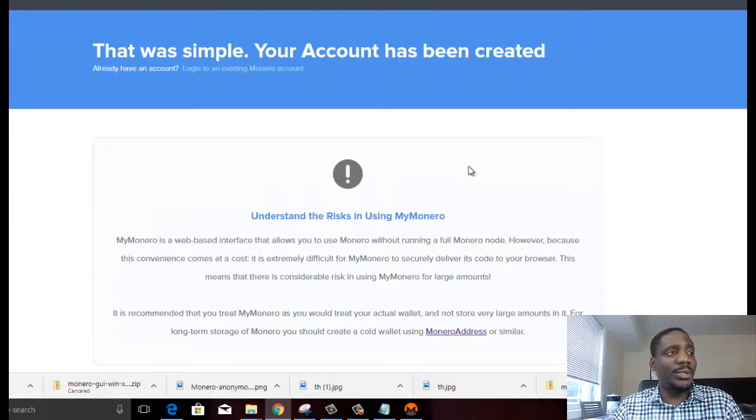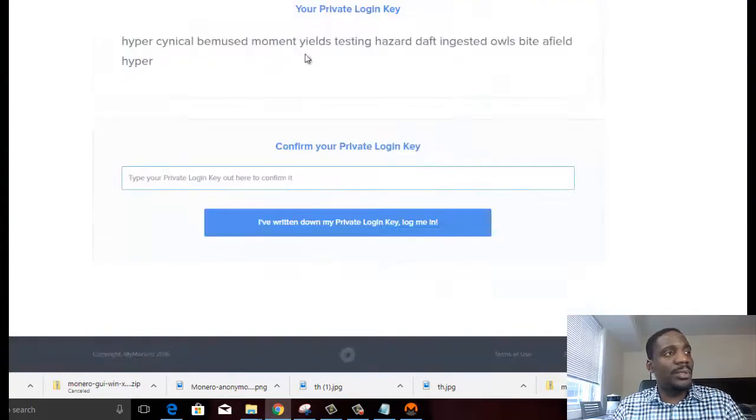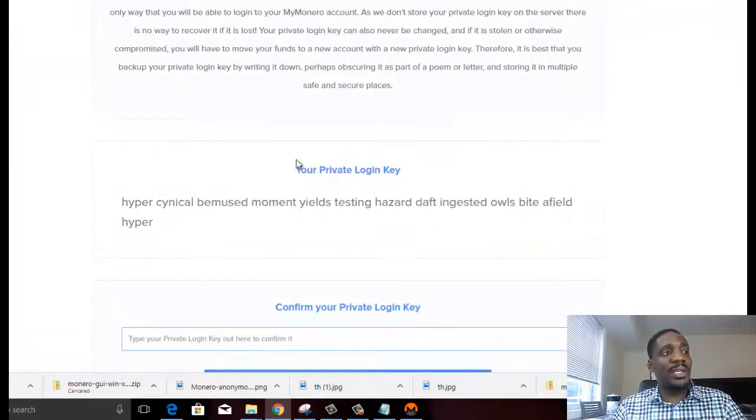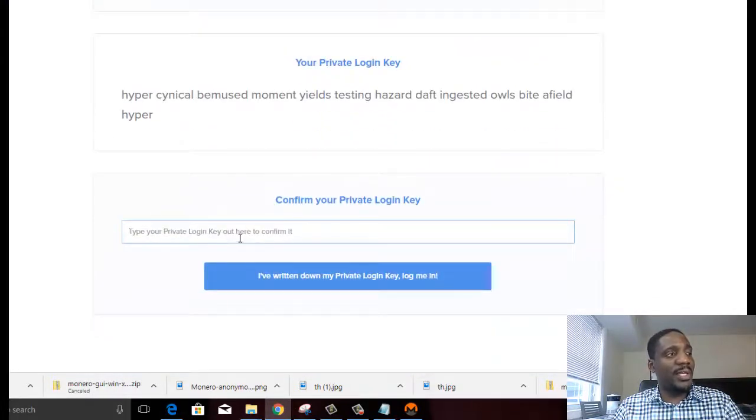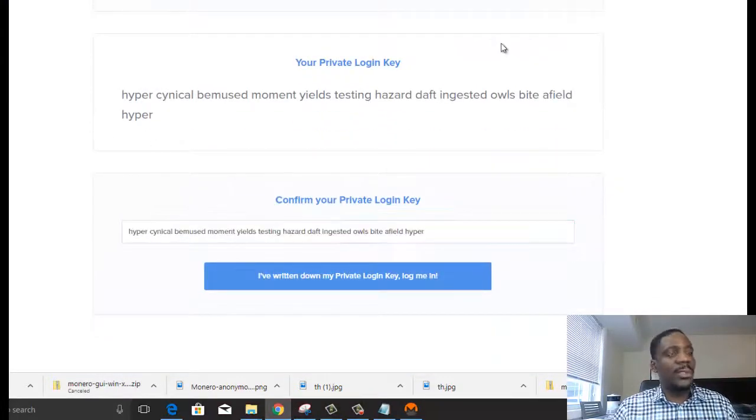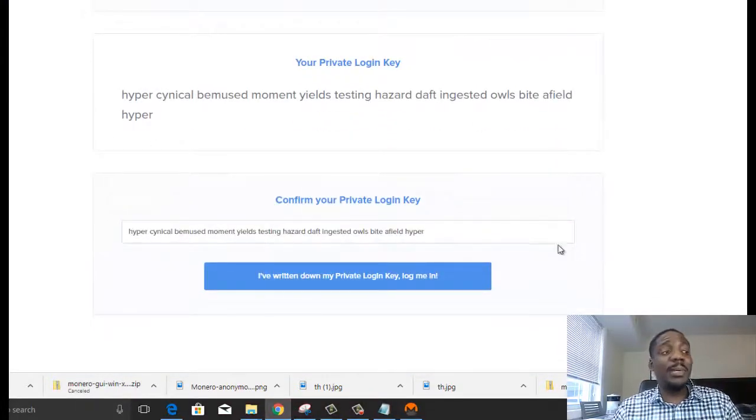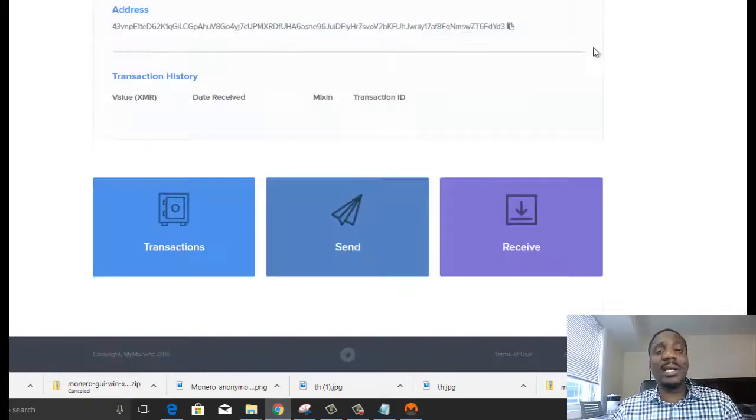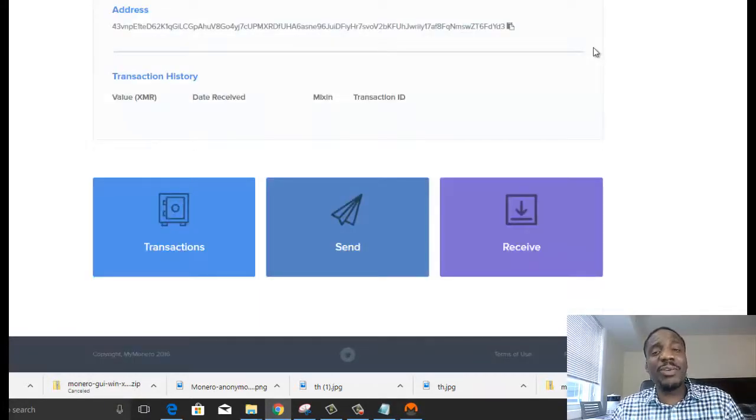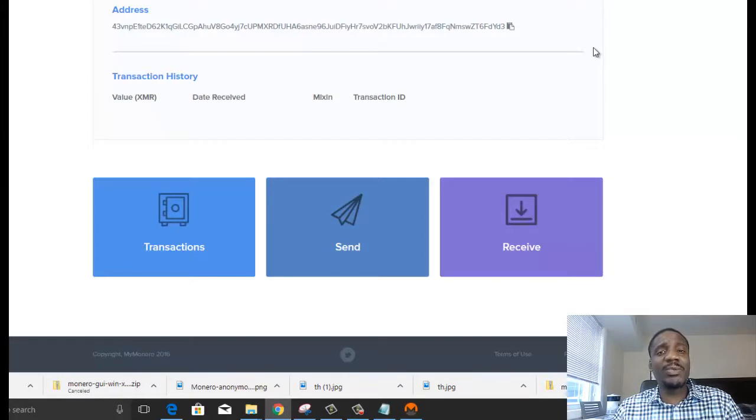So you can come here to create a Monero wallet. You get a private key. Then you type in your private key. So after you type in the private key, you confirm it by clicking on this button. And now it becomes pretty straightforward and similar to a lot of the other wallets.